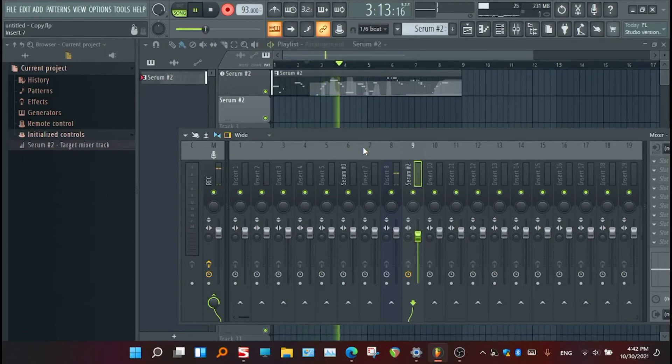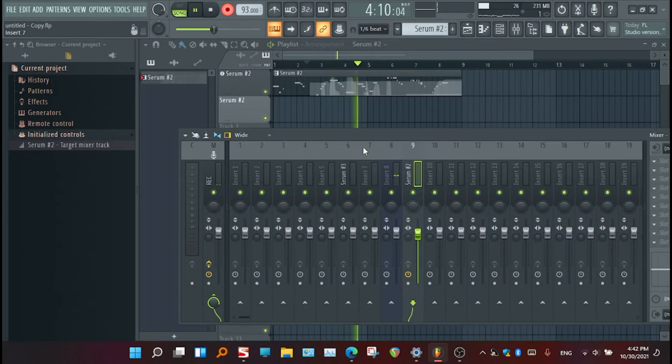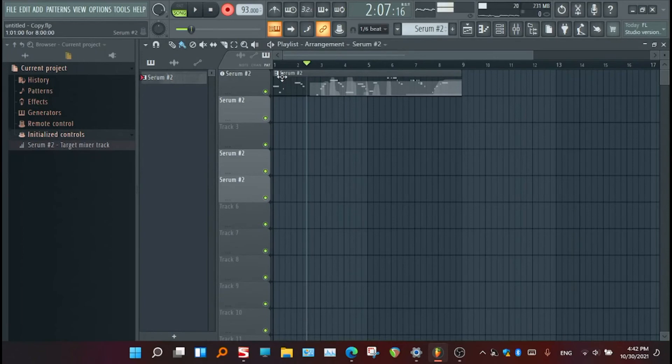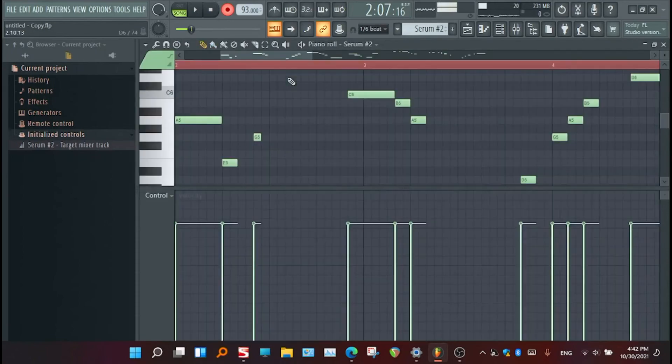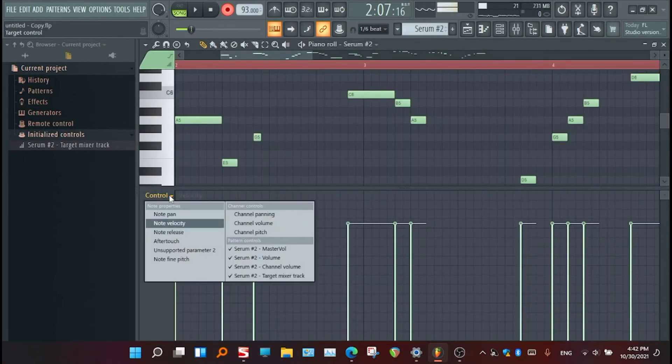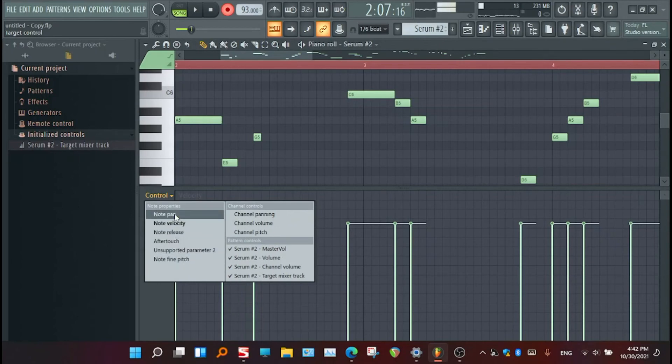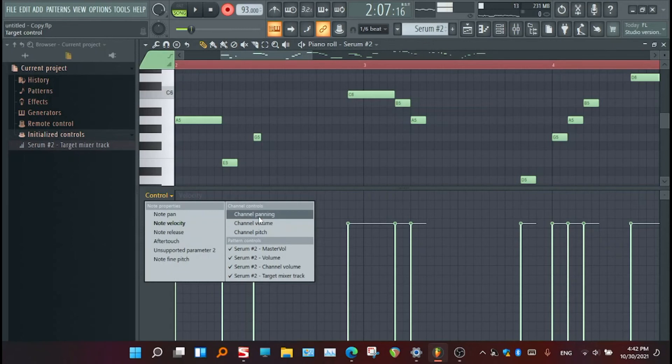Why there is no sound? So I need to go to the piano roll again. I need to choose some of the parameters related to volume. Let me go, I don't need these same things. I need to go to channel volume.